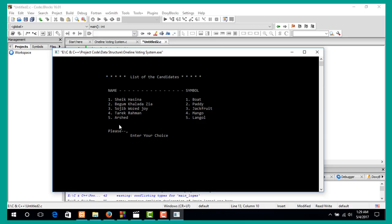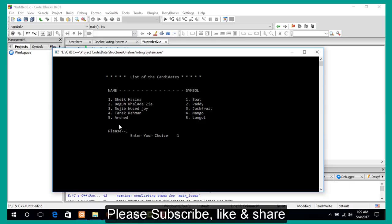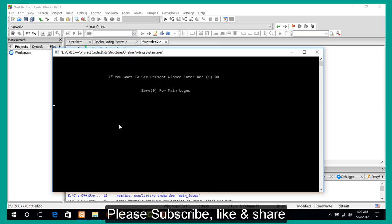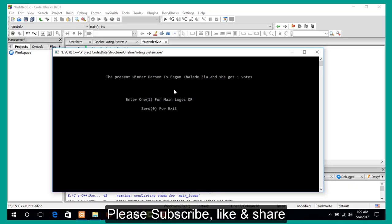Then mother's name, and then it shows the candidate list. I want to press 1 and press 2. If you want to see the present winner, enter 1. Zero goes to main log. I want to press 1 to see the present winner.